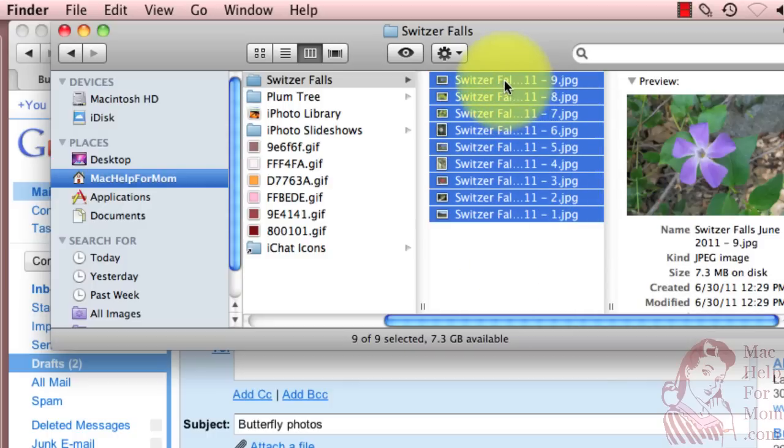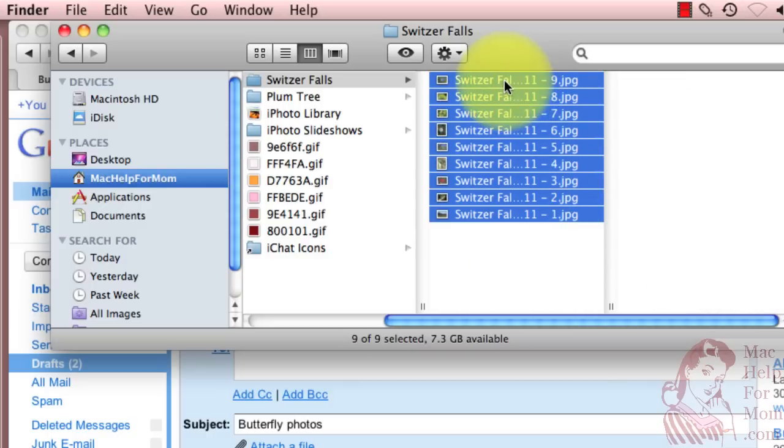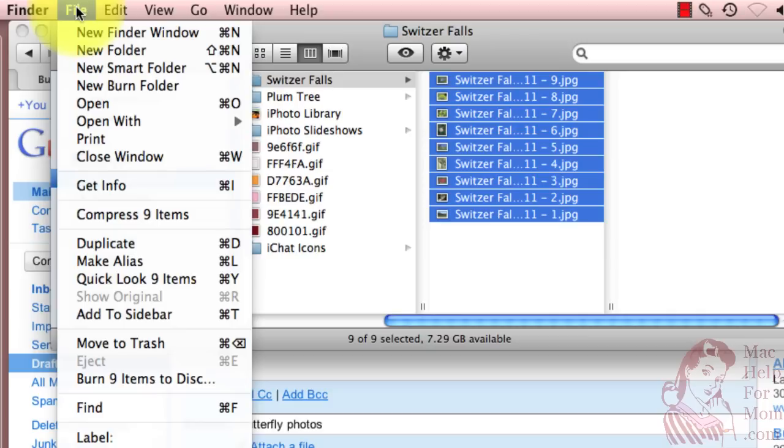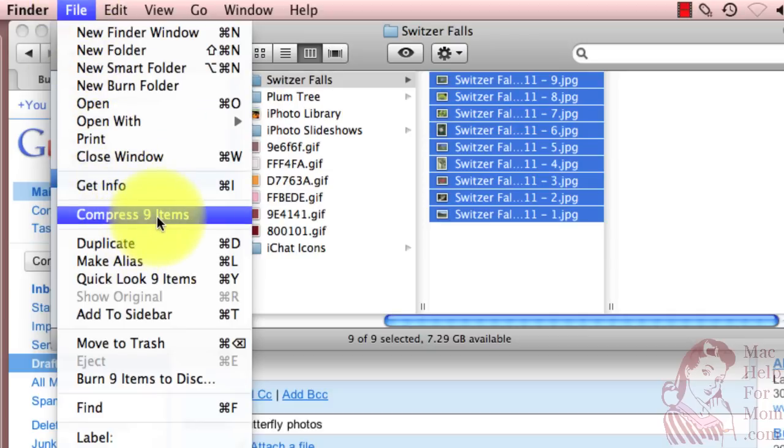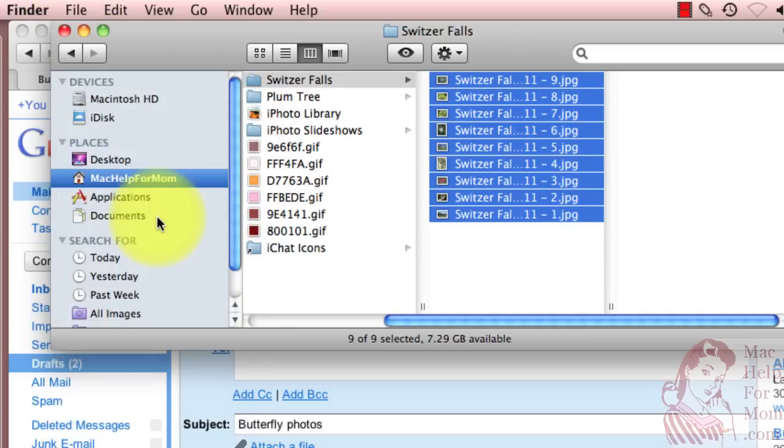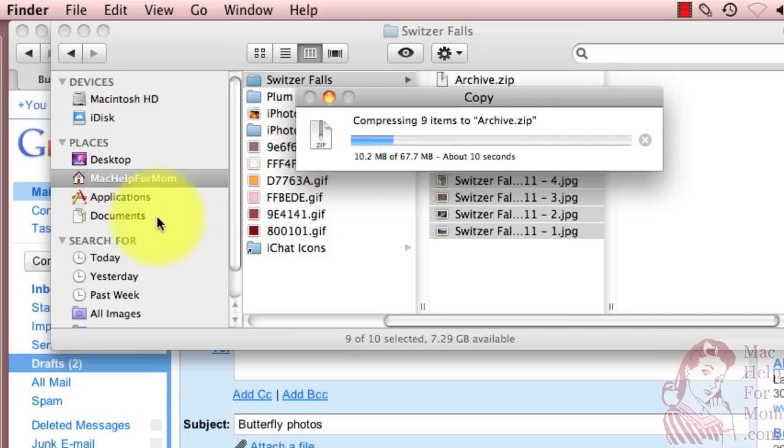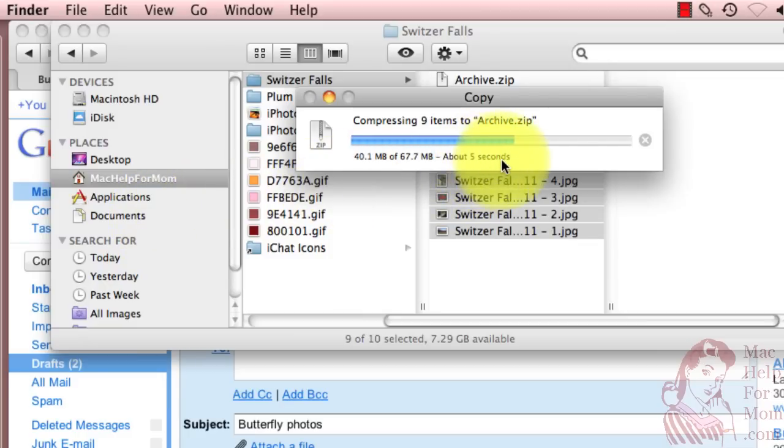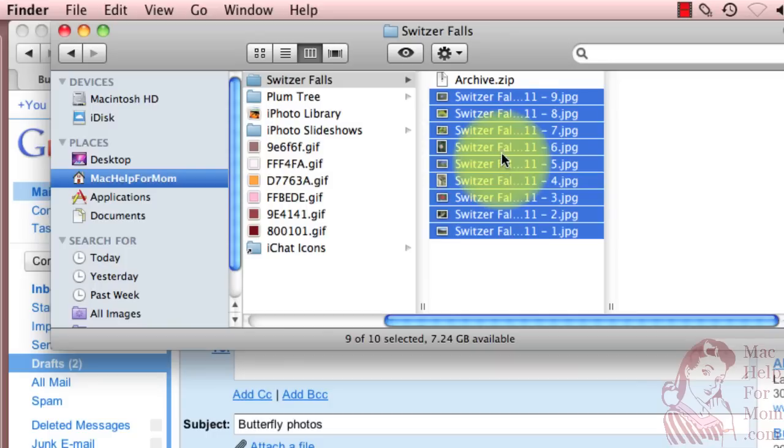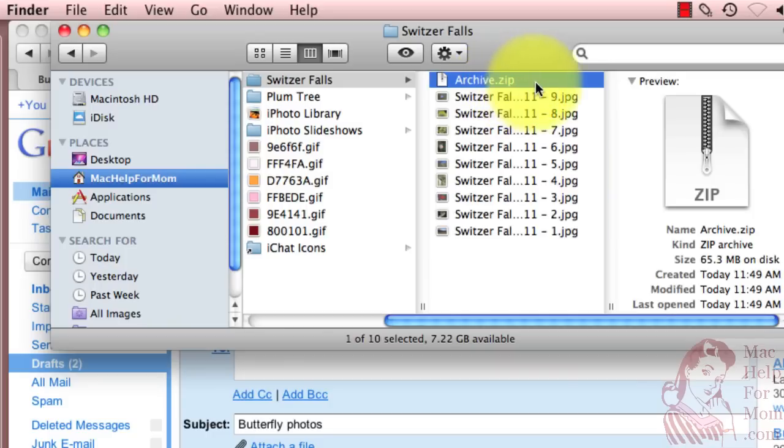I'll just highlight the ones I want in the zip file. Go up to the file menu and say compress nine items. And you can see since it's more this is going to take about five seconds to do those. And once again it's created an archive.zip file.